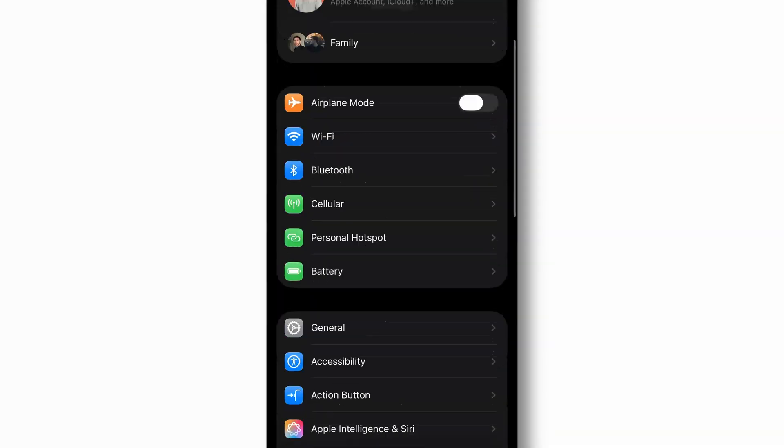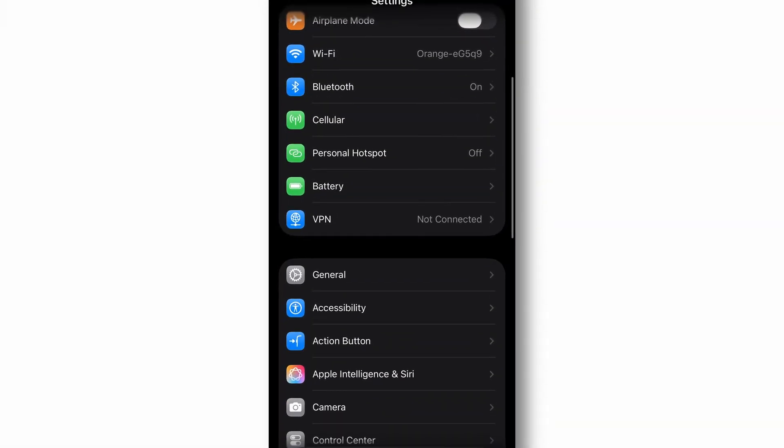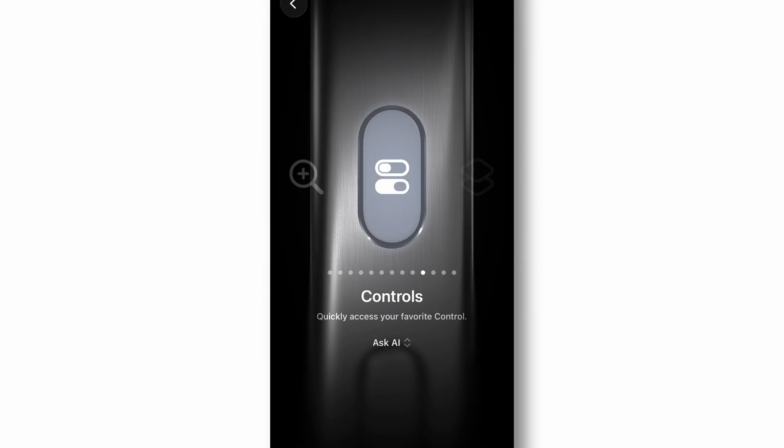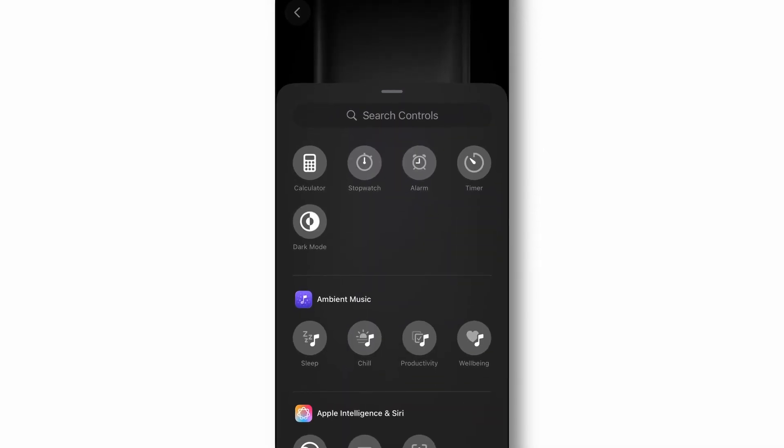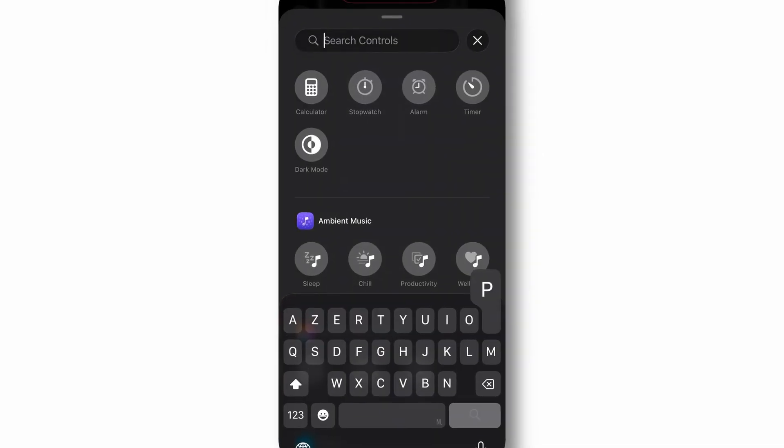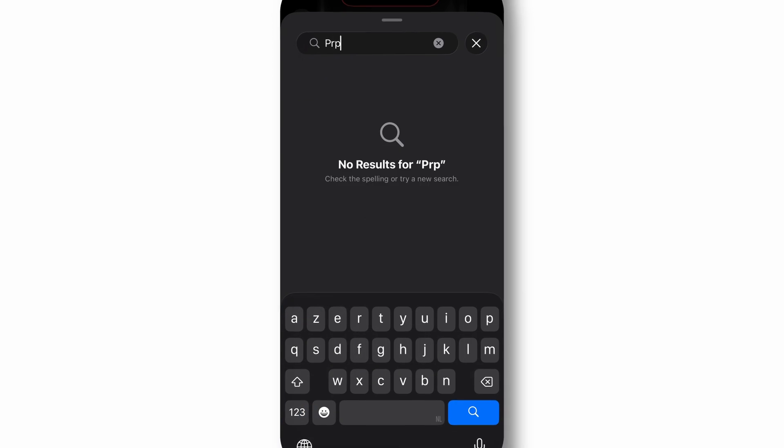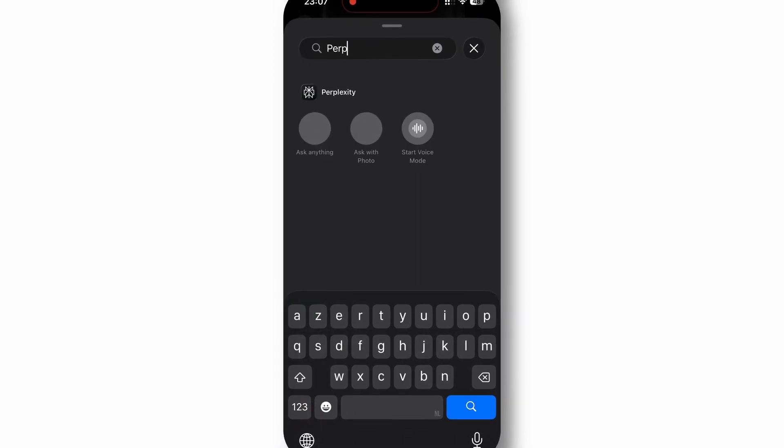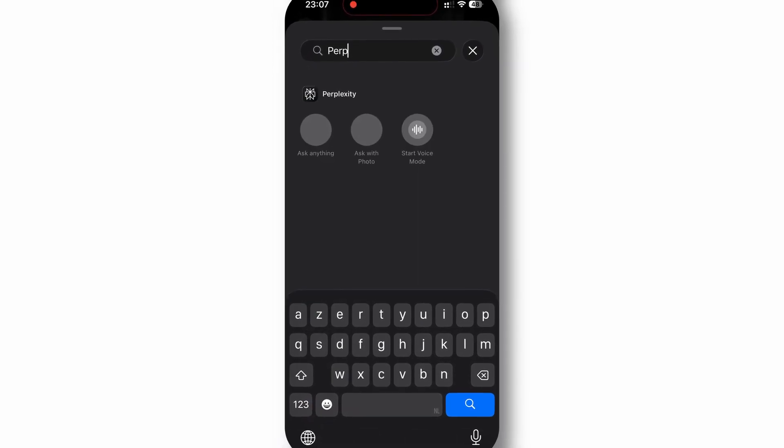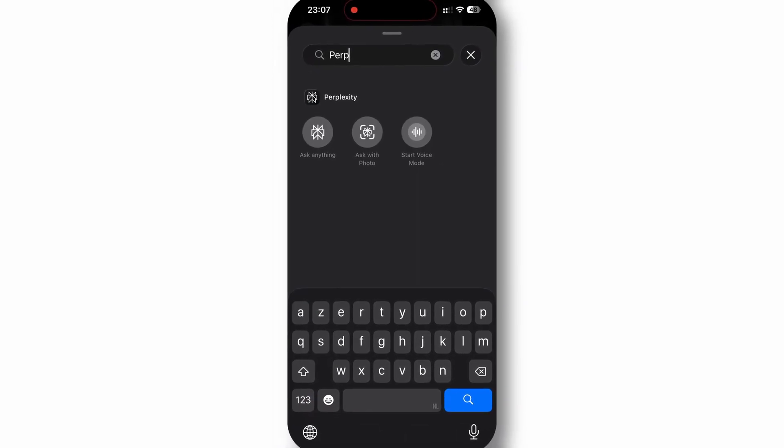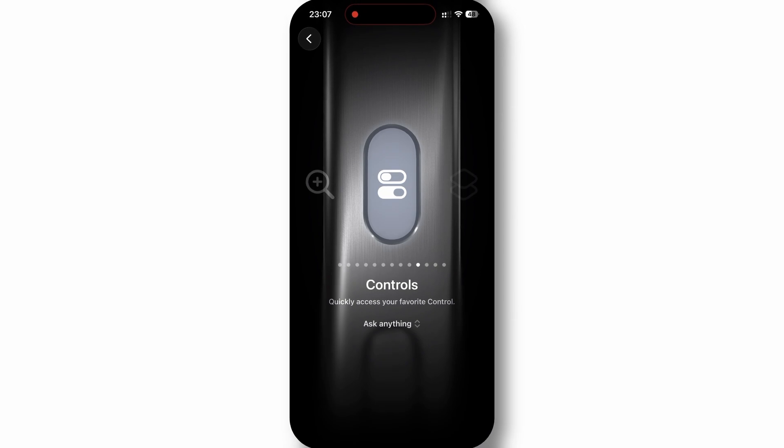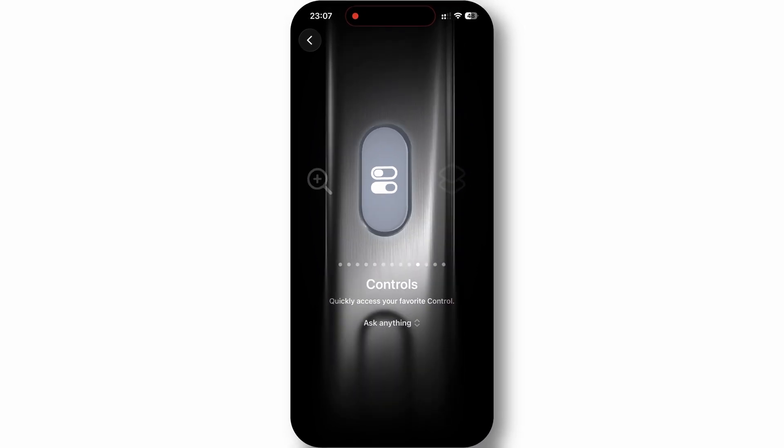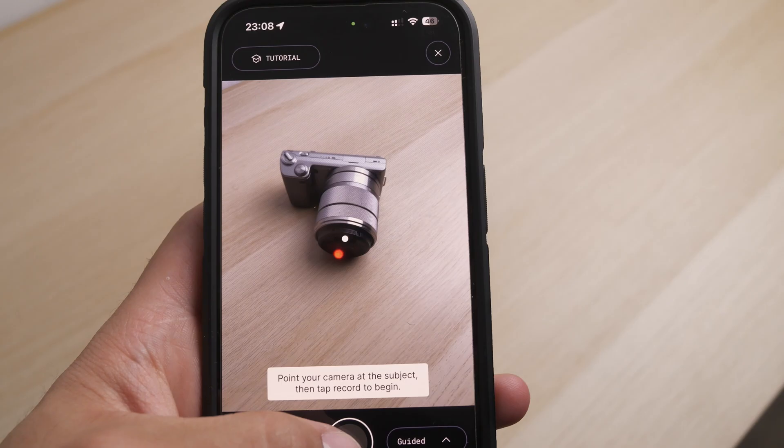The iPhone version includes powerful integrations with iOS, allowing you to create Apple Music playlists, add calendar events, send emails, and interact with other apps directly through AI commands. It's like having a research assistant that never sleeps and can access real-time information.